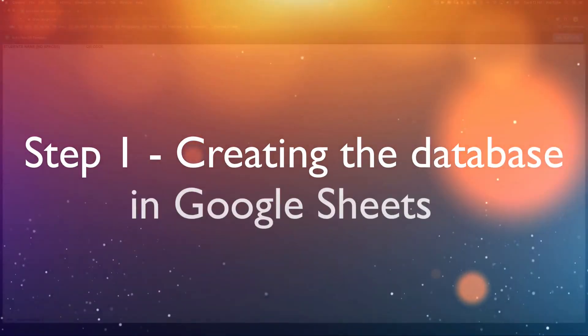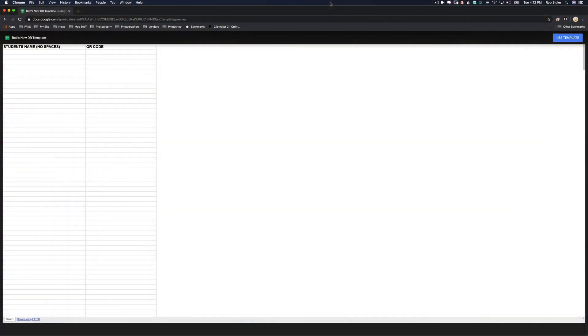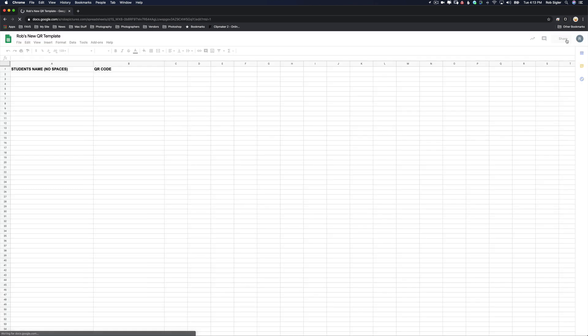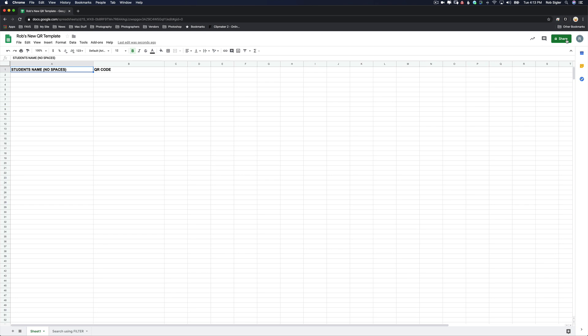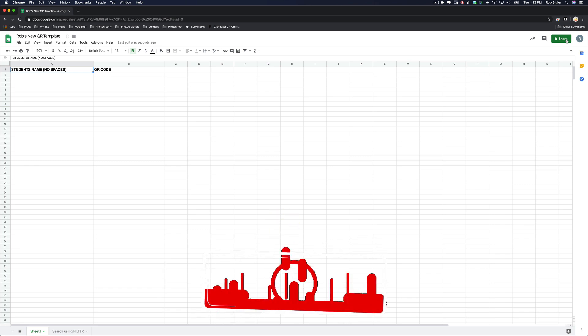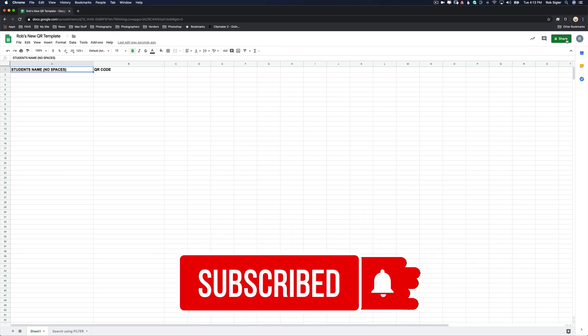If you click the link in the description, it will bring you to this page. It looks like a very simple spreadsheet and if you click on it, it won't let you do anything because it's a template preview. What you need to do is on the right, click Use Template. It will then open the spreadsheet in Google Sheets.